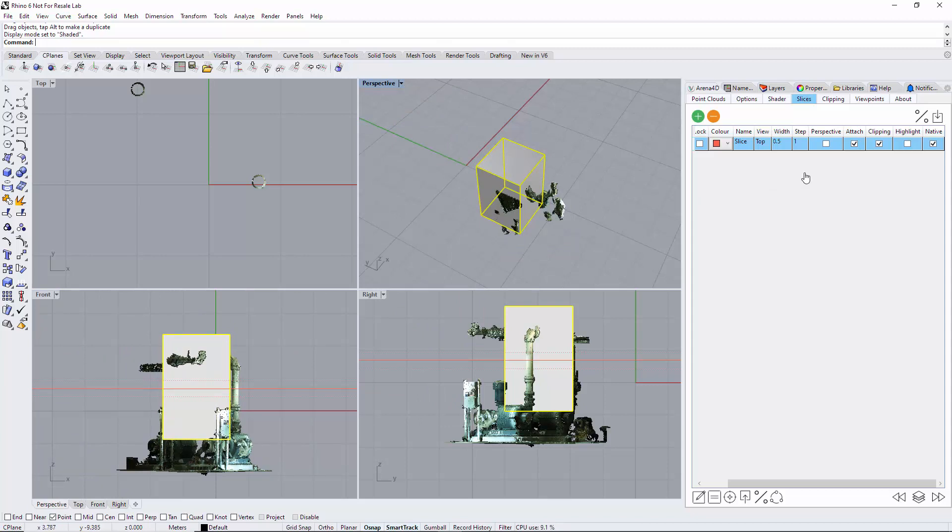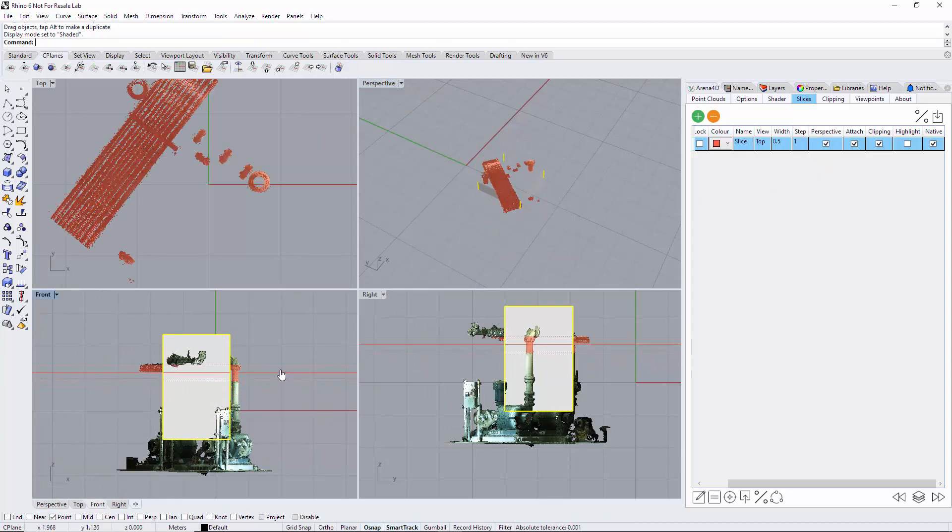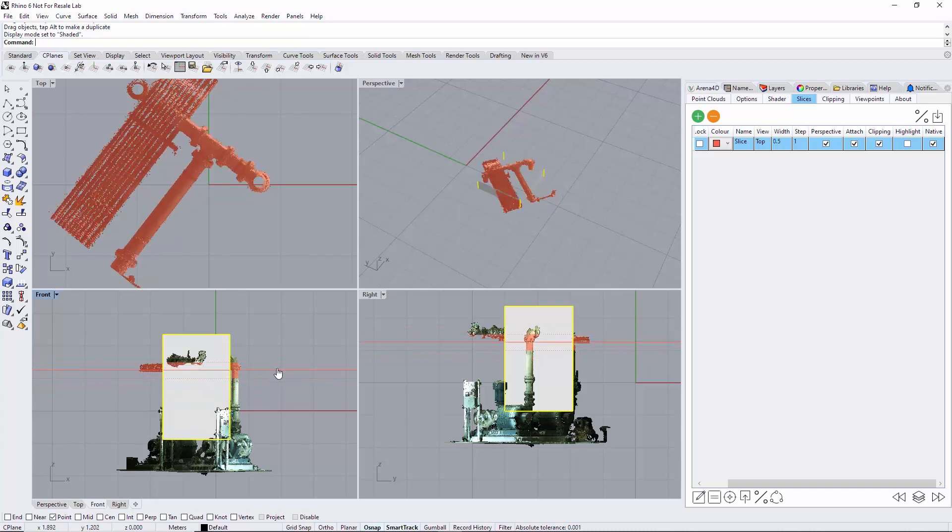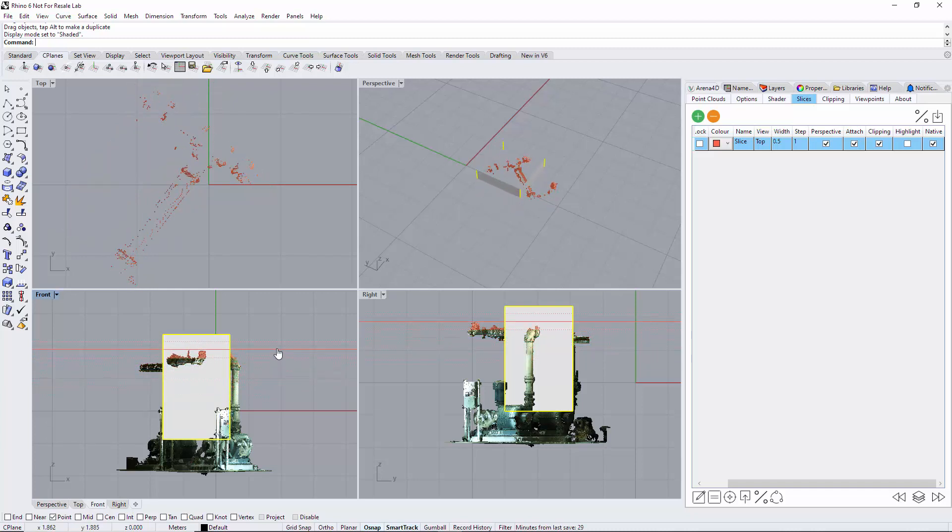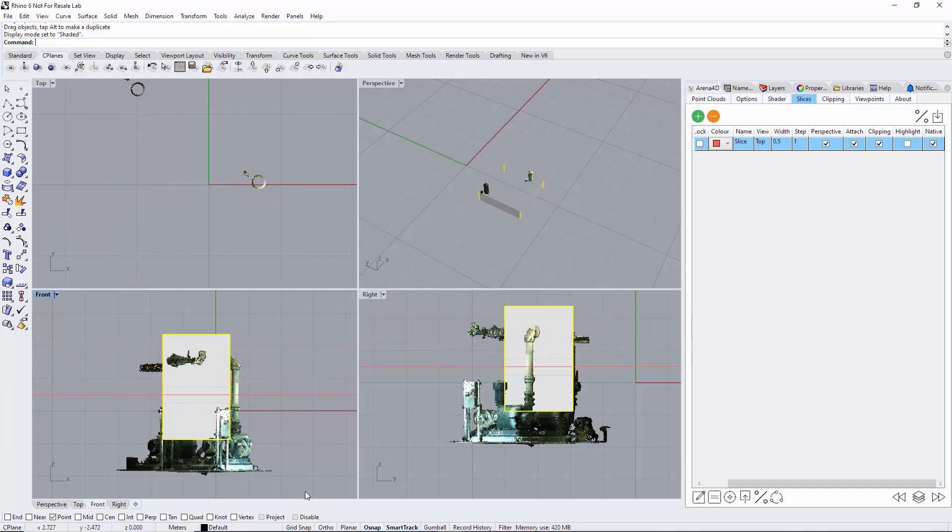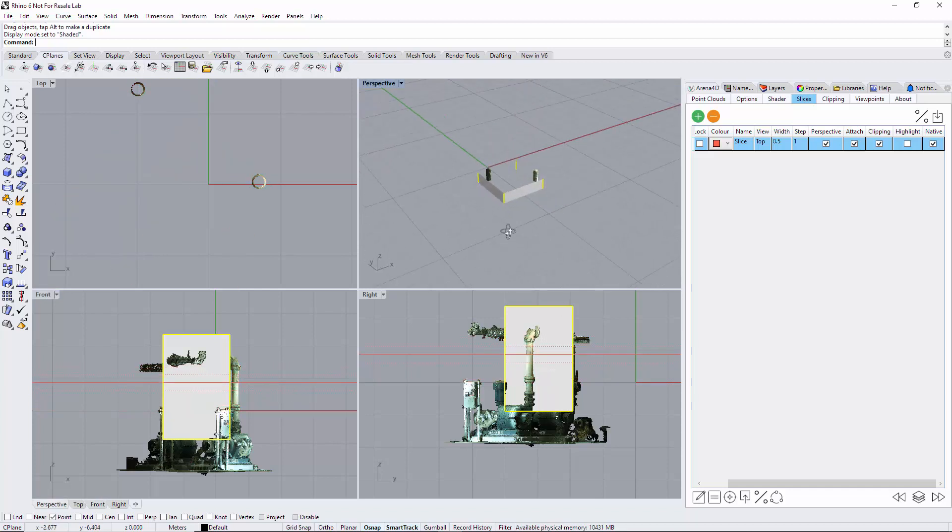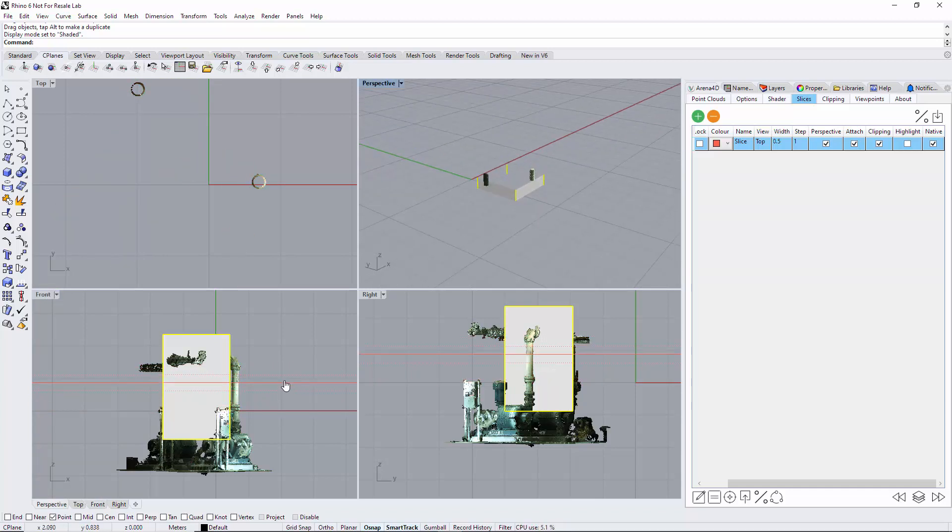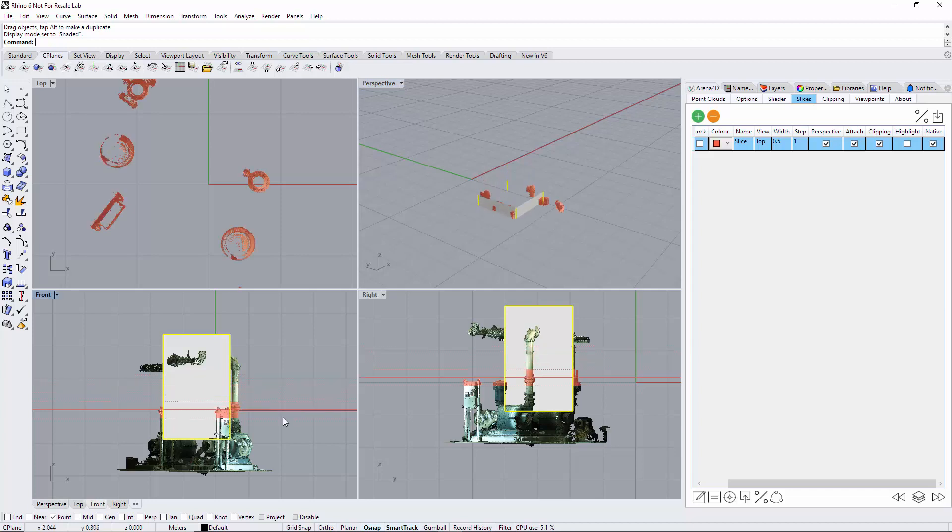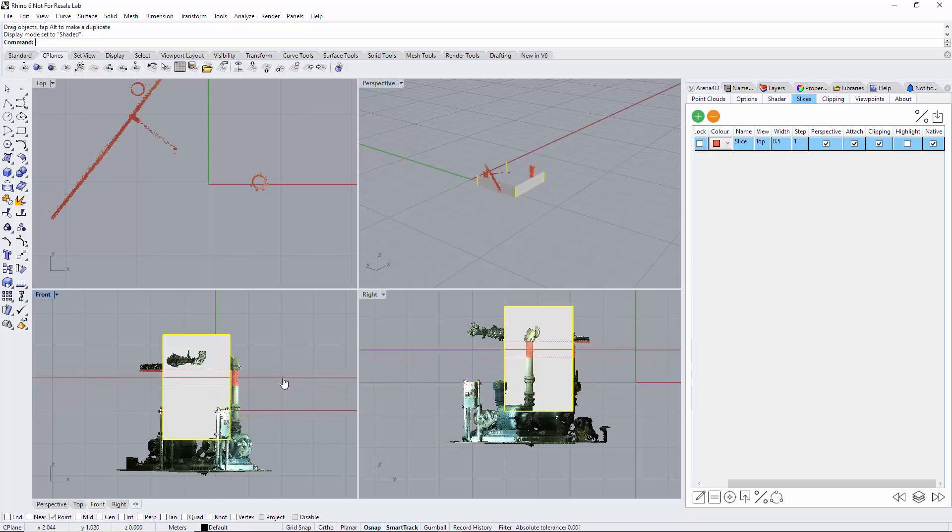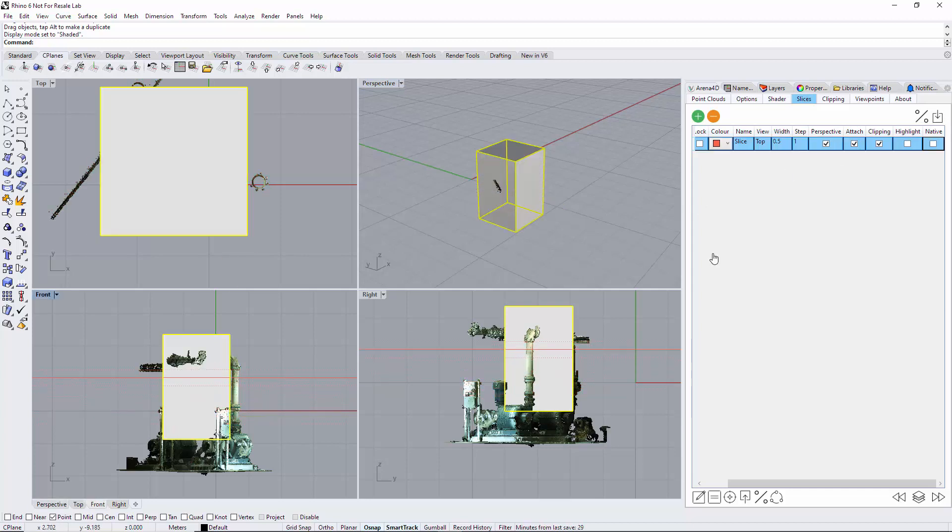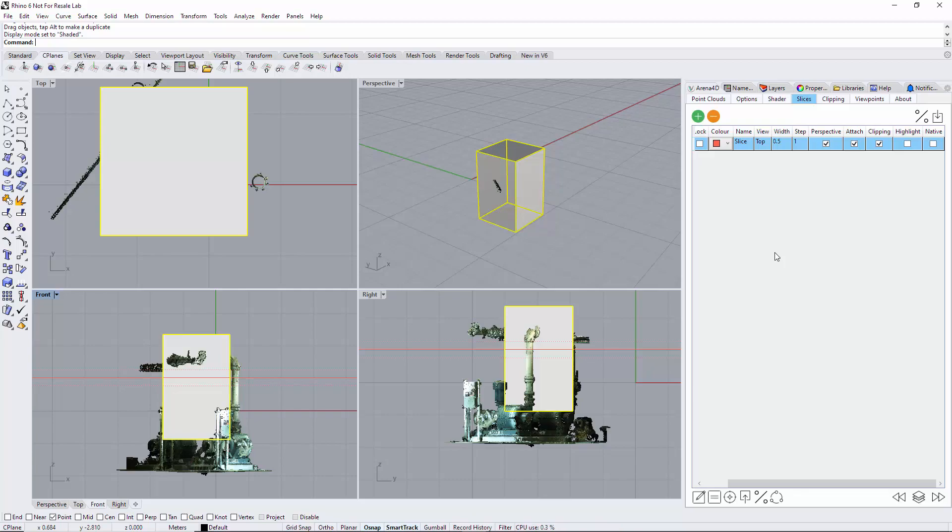If I now turn native on, you can see that the slice—let me just turn perspective on as well—you can now see that the slice is actually slicing through the native Rhino object, obviously as well as the point cloud. There are many more slice options that can be seen here, and they will feature in additional slice videos.